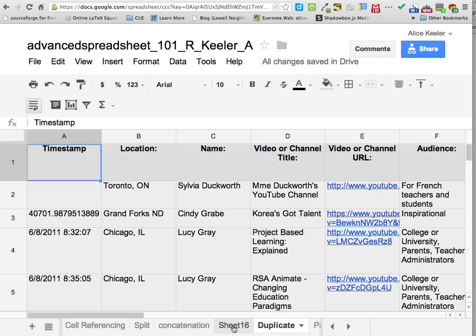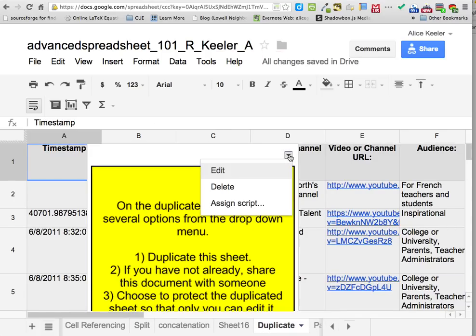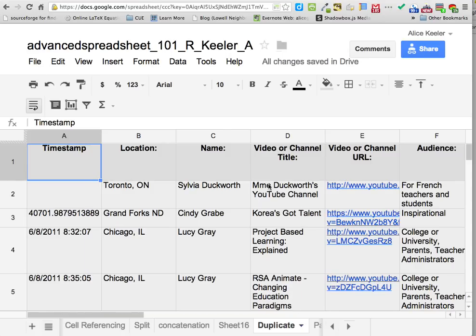Let's go to the duplicate tab. I have a sheet of data and I want to do something else with it. I especially do this when I use a Google Form — all the data goes into a sheet and I like to mess around with it, delete some columns, move things around. But I don't want to mess with the original data, so I duplicate the sheet so I only mess up a copy.